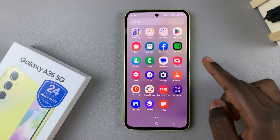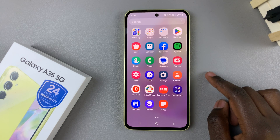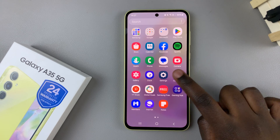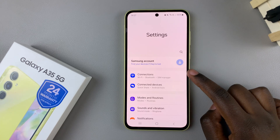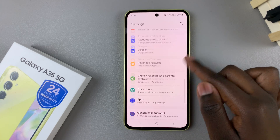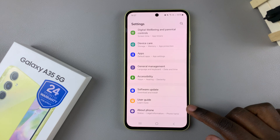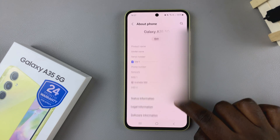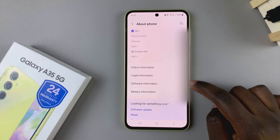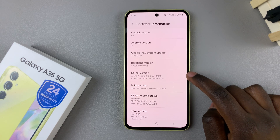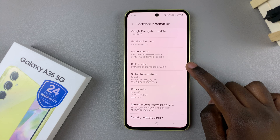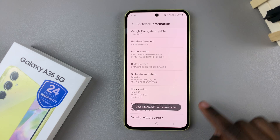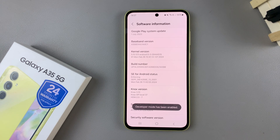First, you need to ensure that developer options is enabled. To do that, open the settings app, then scroll until you find About Phone and tap on it. From here, select Software Information, then tap on your build number seven times. You should then see that developer mode has been enabled.